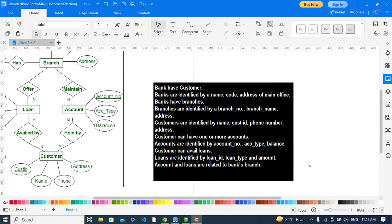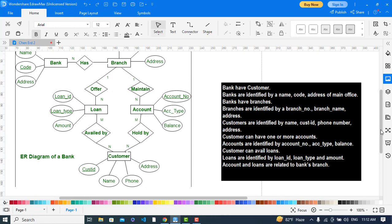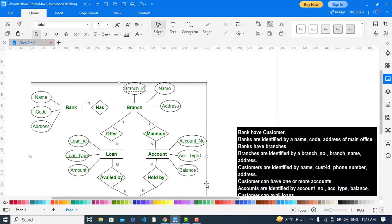Now let's move to our ER diagram. In an ER diagram we have entities, relationships, and attributes. The first entity is the bank. The bank has a relationship with the branch — it is a one-to-many relationship; a branch relates to just one bank. The bank has attributes of name, code, and address, where code is the primary key. The branch has branch ID, name, and address, where branch ID is the primary key and also a foreign key.